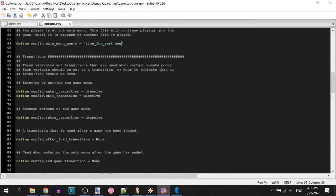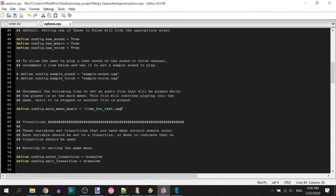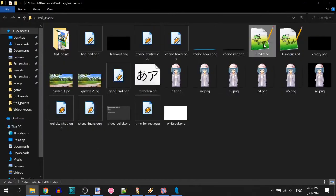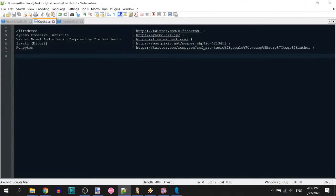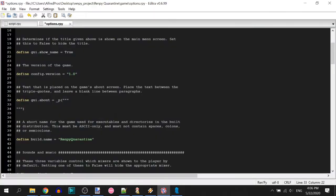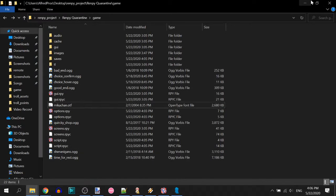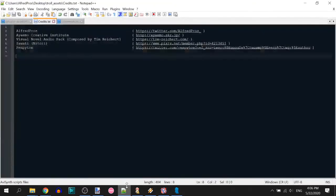There's one more very important thing to do — credits. You must make sure you credit every single person who contributed to your visual novel, no matter what they contributed.